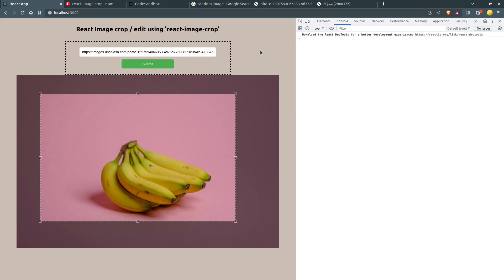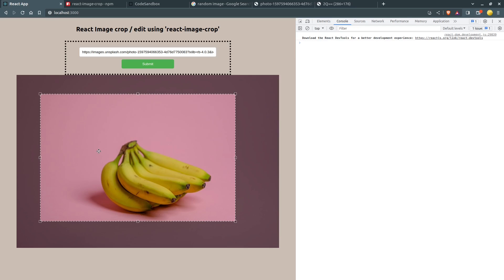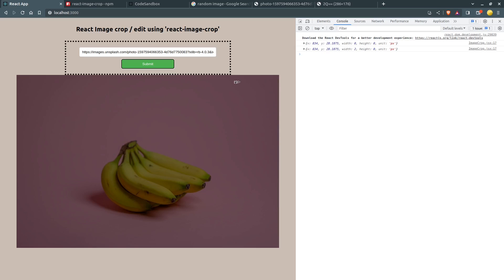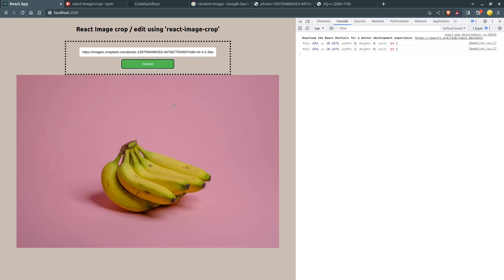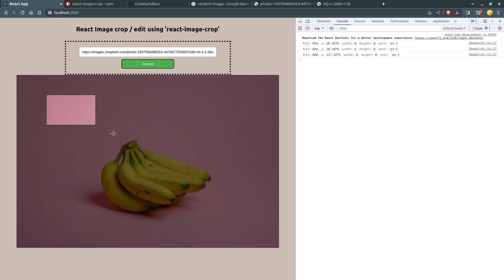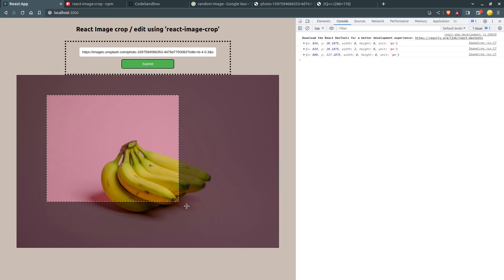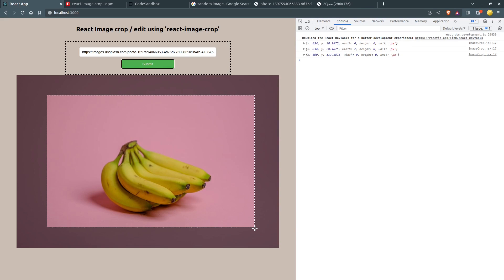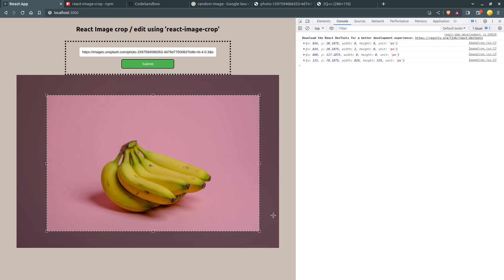As you can see, that function gets called whenever I stop cropping. The onChange is always calling, but as soon as I stop dragging, the onComplete function gets called. Inside that E variable we have properties: height, width, unit, x, and y.